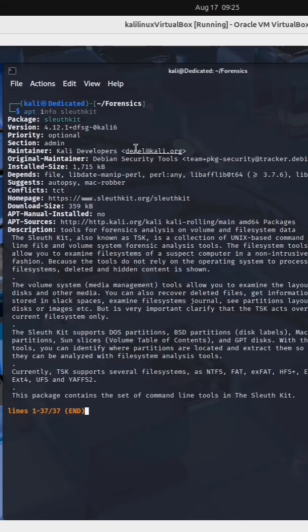The SleuthKit, also known as TSK, is a collection of Unix-based command line file and volume system forensic analysis tools.